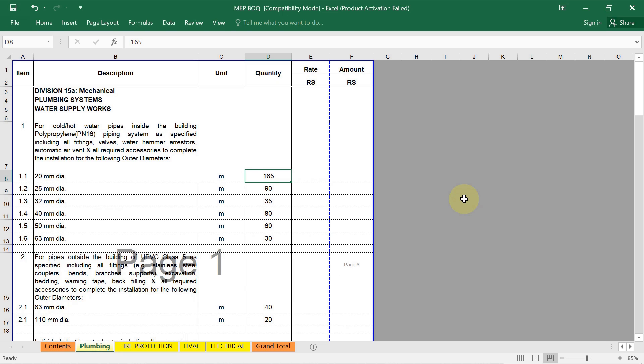The next step is to quantify each item. You have to use the appropriate unit of measurement for each item, example meter, pieces, sets. Then perform the quantity takeoff from the drawings and specifications which I have already discussed. The next step is important: rate and pricing. You have to determine the unit rate for each item based on market price, supplier quotes and historical data. Finally, we have to calculate the total cost for each item by multiplying the quantity by the unit rate.